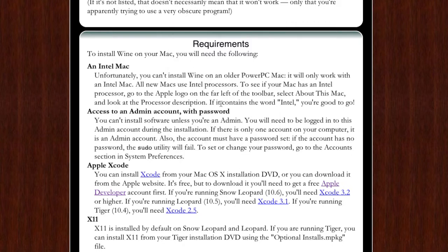Next you'll need access to an admin account with a password, so this is normal for installing stuff. Apple Xcode will be on your OS X installation DVD or you can get it from the Apple website. It's free but you need to download it. You need to get an Apple developer account first.